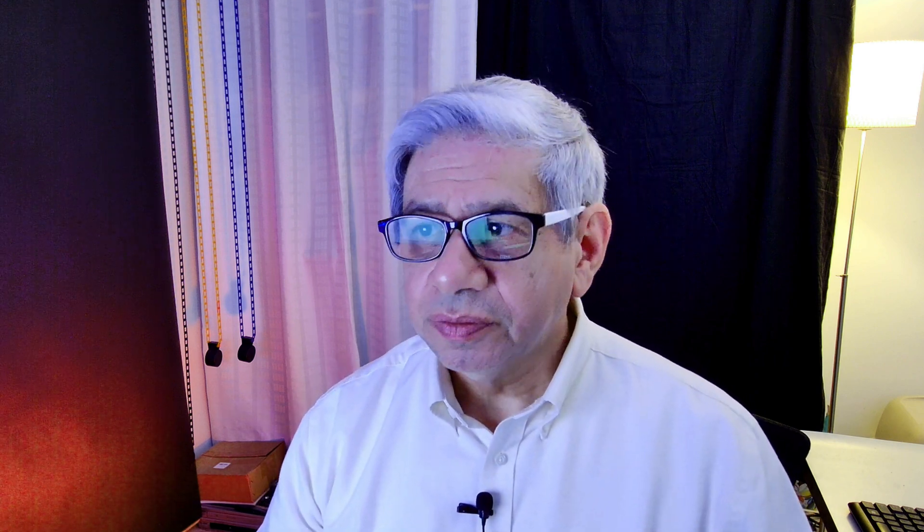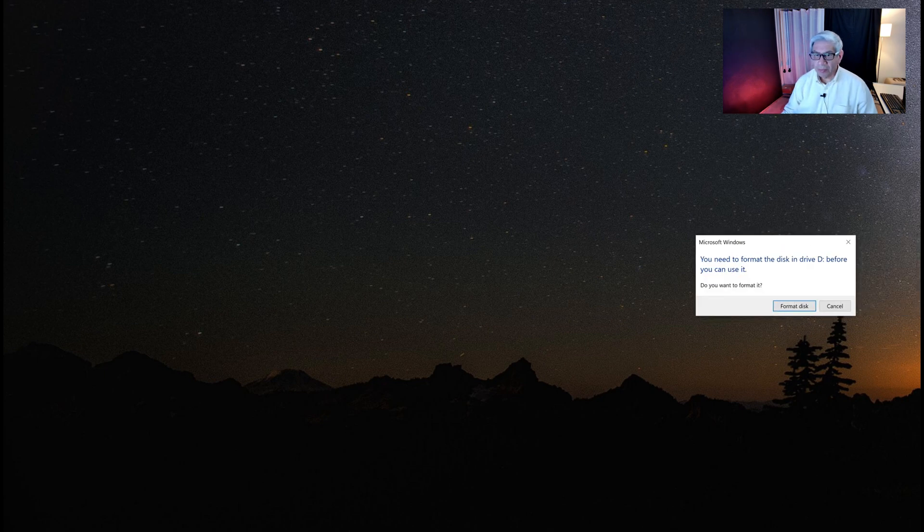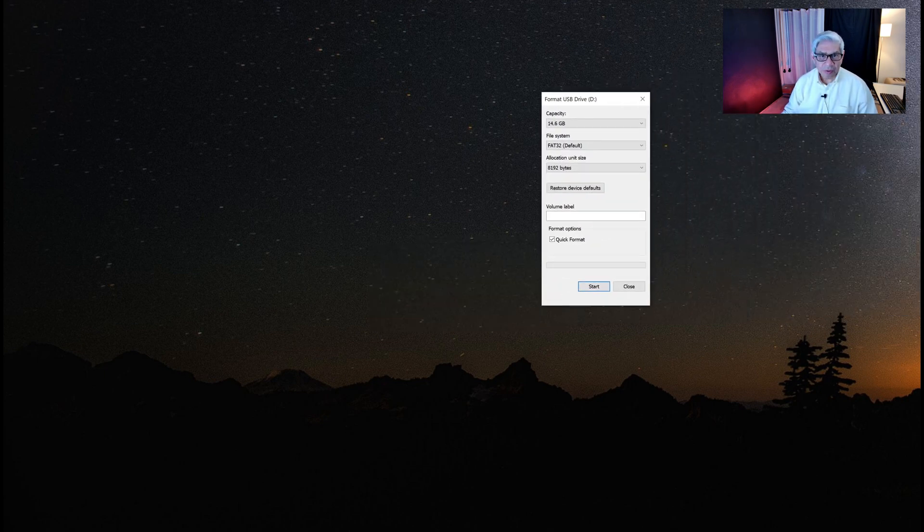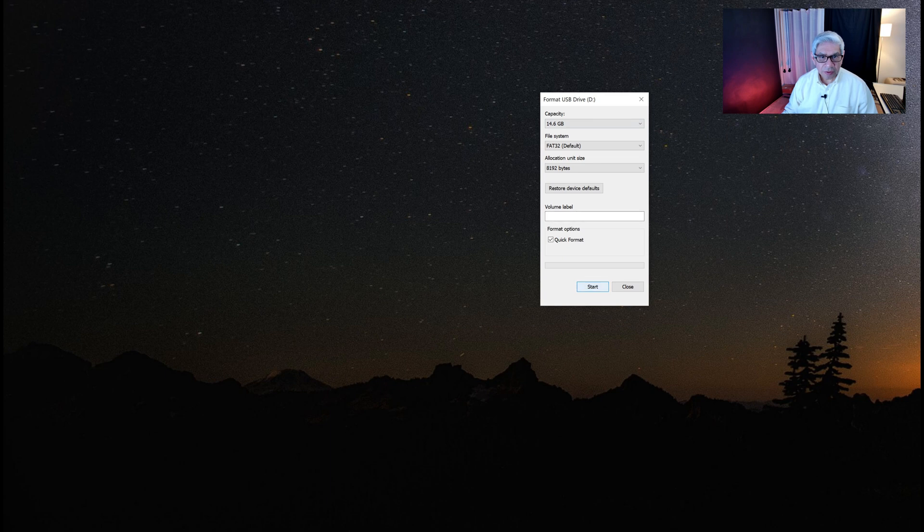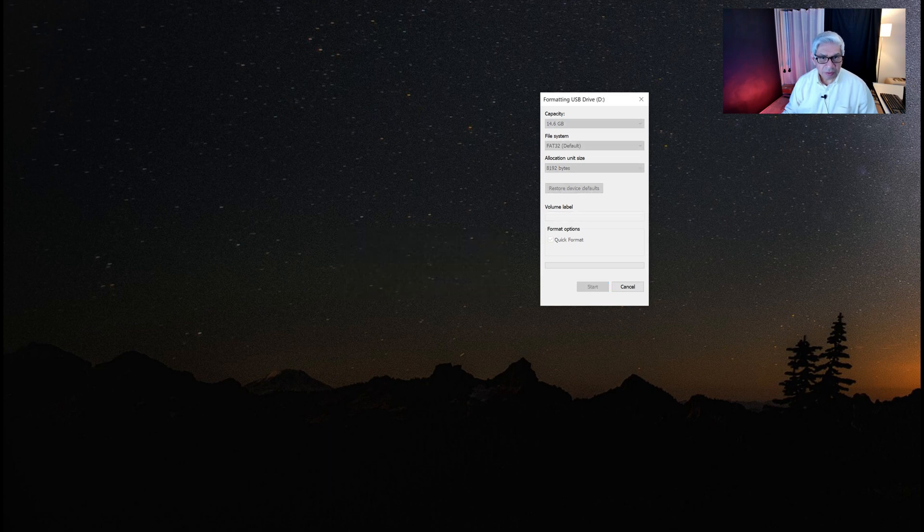Now we need a USB stick. I have one here that has recently been reinitialized. It's a 16 gig USB. USB 2.0 is fine. So we'll see if we have to format it or not once I plug it in. It looks like we have to format it. So I'll do a format on it. It's all done.